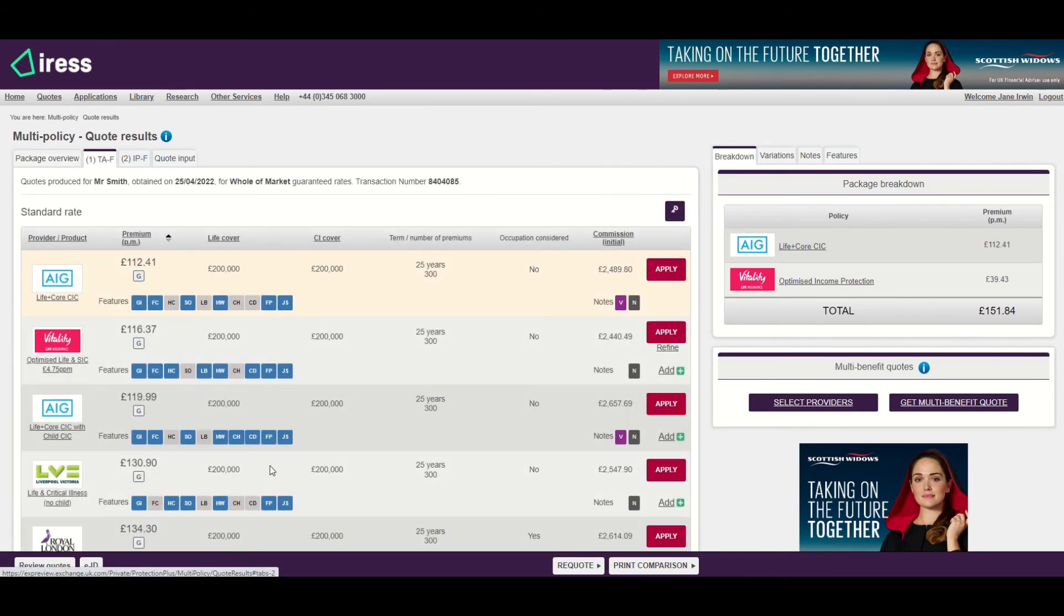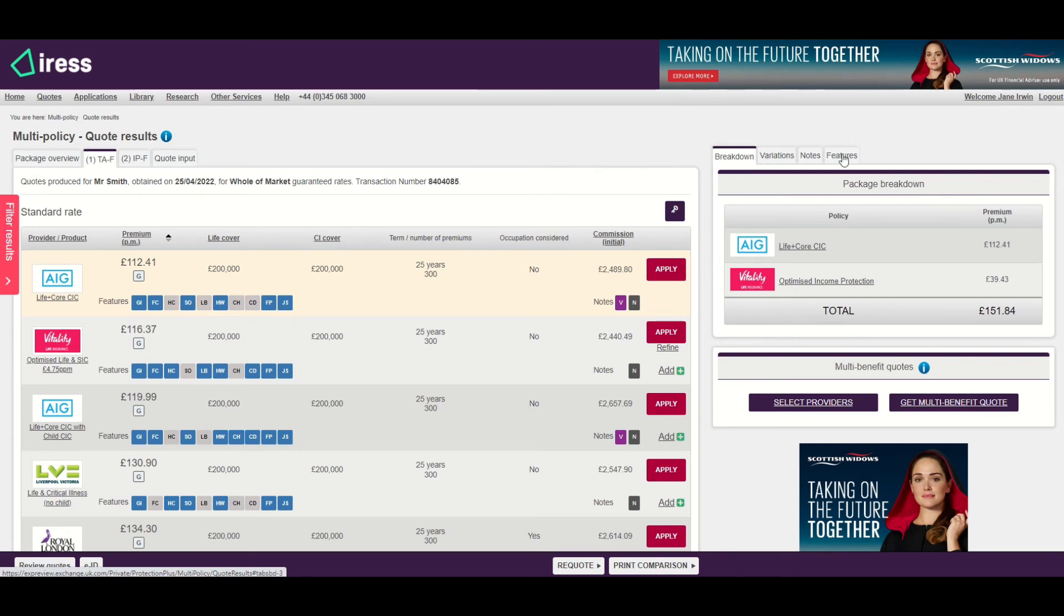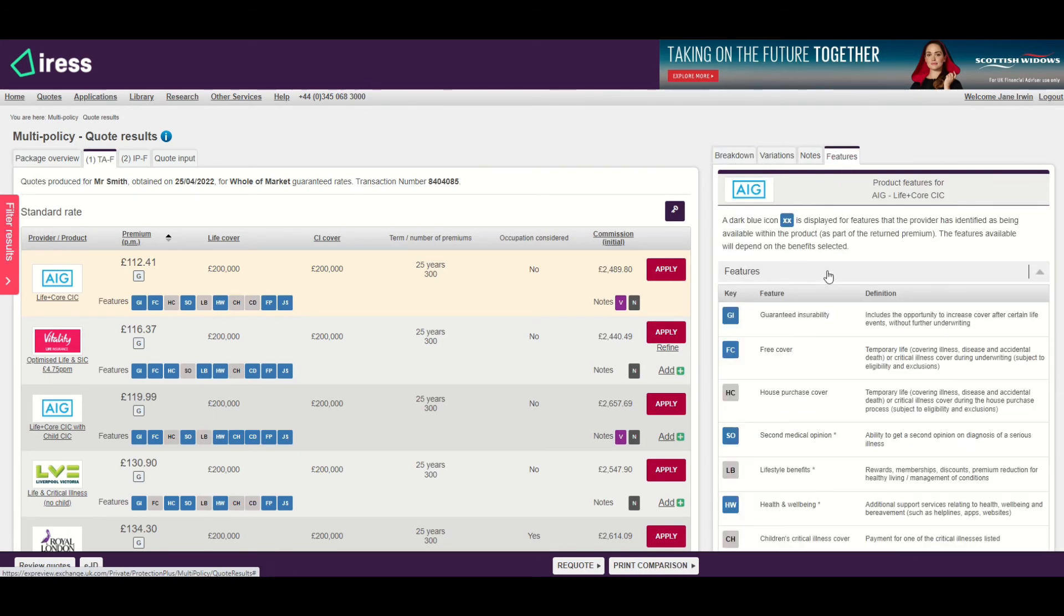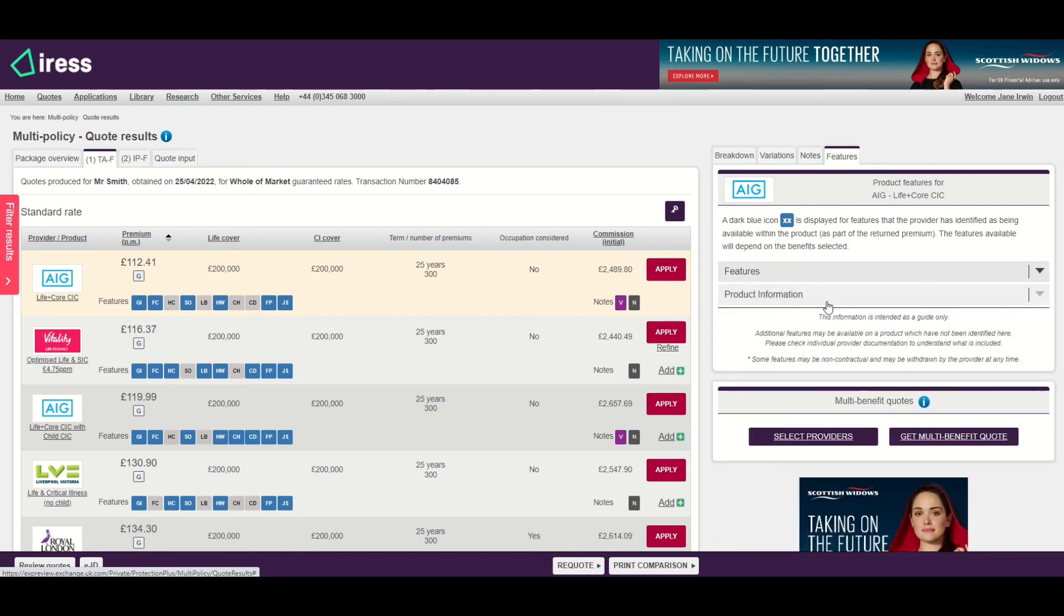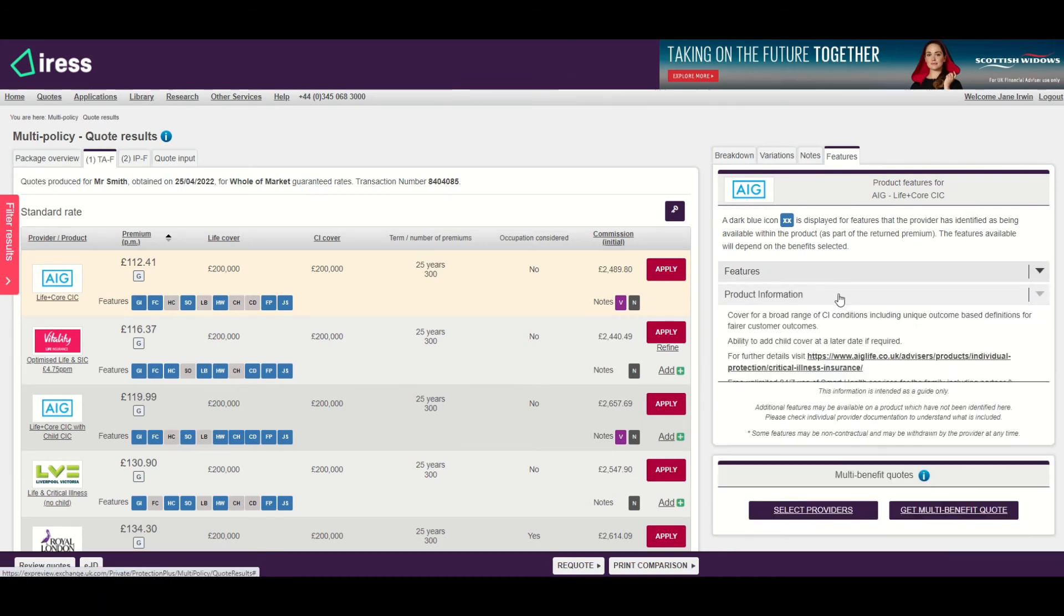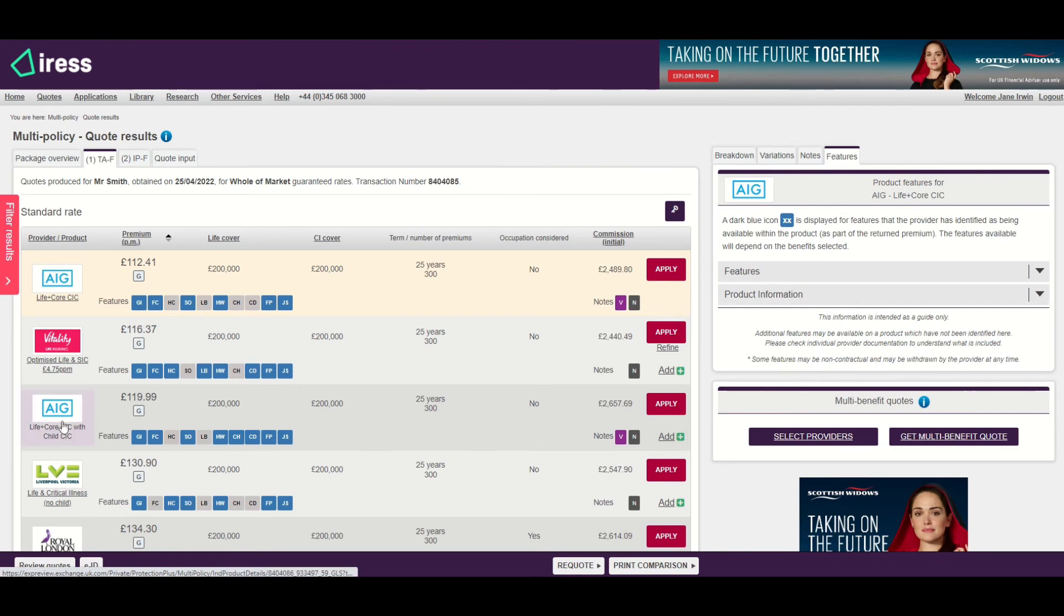If I select the term element, you'll see again the features are available on the cubes against each quote. I can click on the features tab on the right hand side, look at the definitions, look at the product information, and link off to the provider's website to find out more.